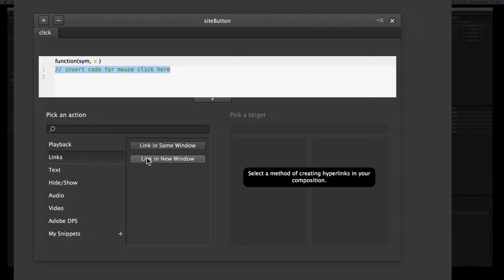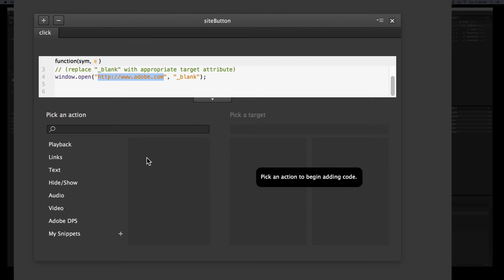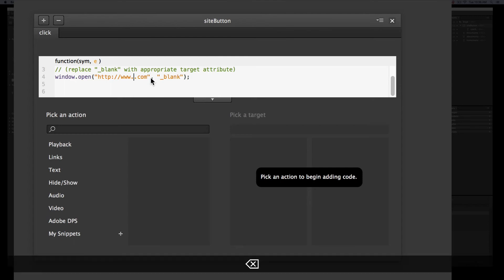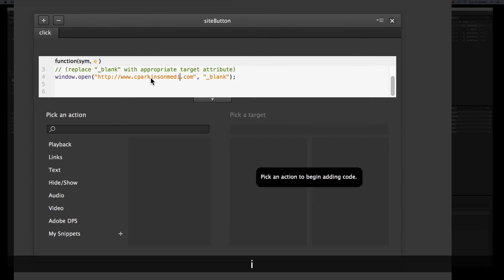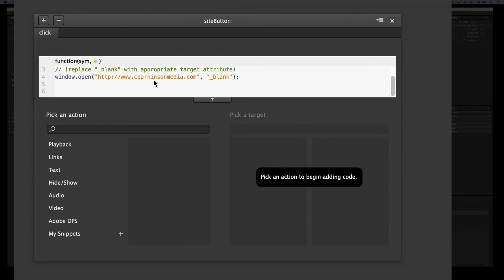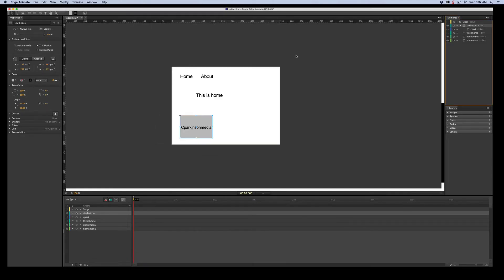We can still use this. We want it in a new window. And now you have to put the full website in. Now, I happen to know that this is cparkinson media. Make sure I spell it right. C-P-A-R-K-I-N-S-O-N-M-E-D-I-A dot com. It's going to open in its own window. That's so you know underscore blank means its own window.